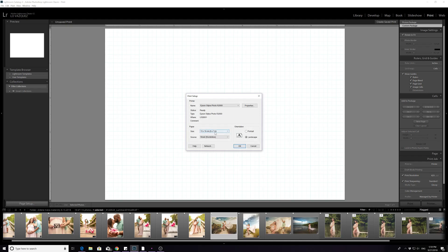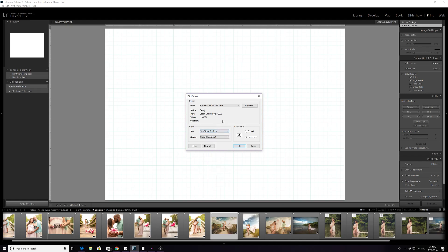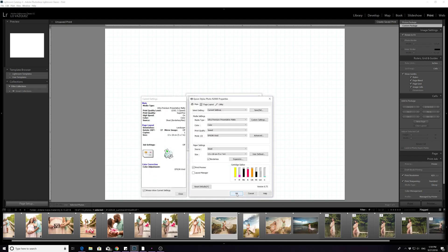Instead of actually going in here, which you can, 13 by 19 that's an A3+, which is 329 by 483 millimeters. Go in here, like that you get a little more settings.